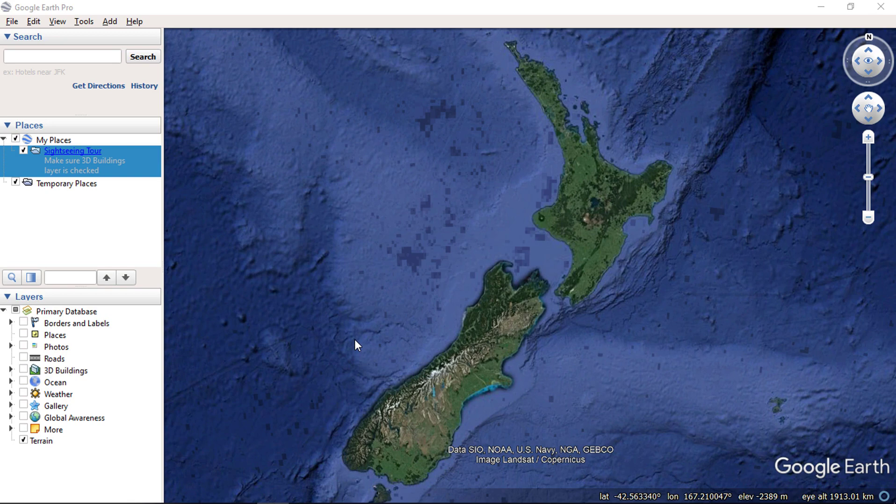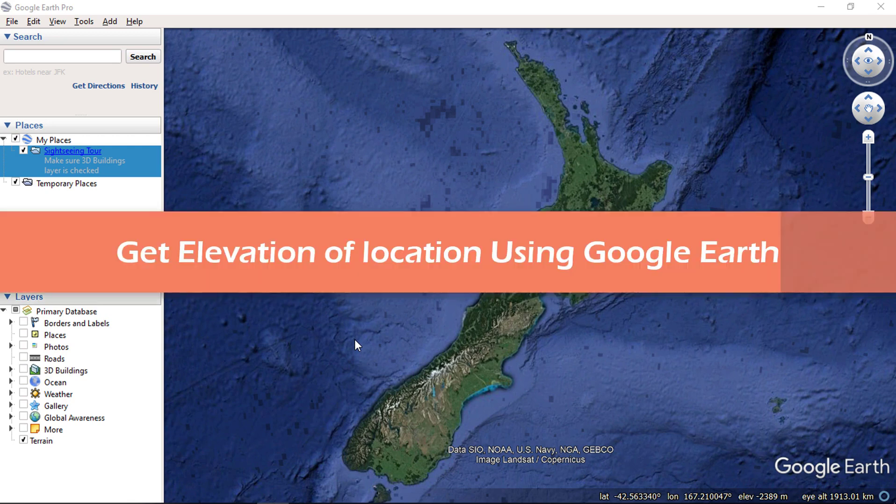If you are doing some GIS analysis and you require elevation data of any location, then watch this video till end. I will show you how you can get elevation of any location using Google Earth application.